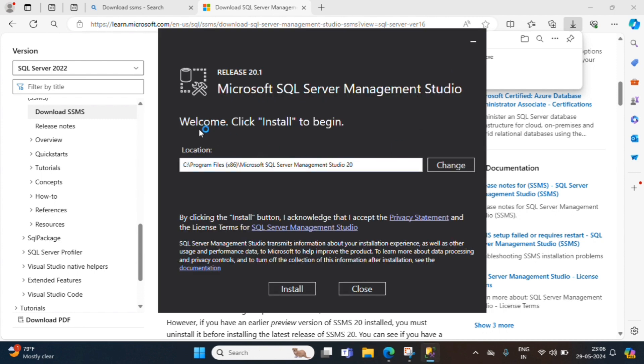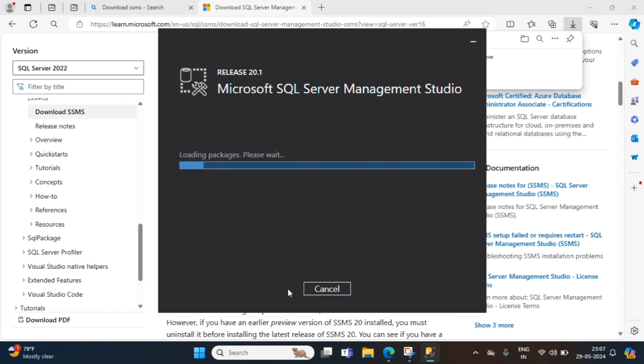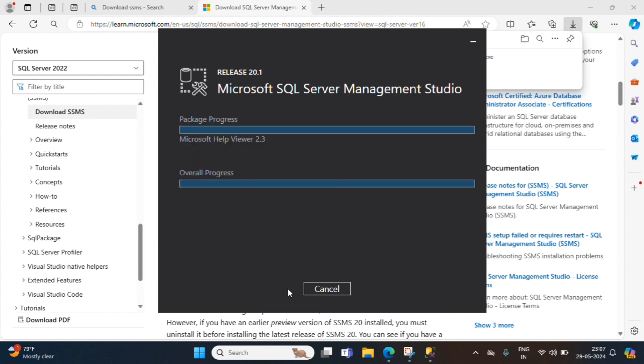It will ask, click install to begin. Microsoft SQL Server Management Studio, release 20.1. Default location, we are keeping it. There is no changes. Click on install. If you are an administrator, there is no need of password.